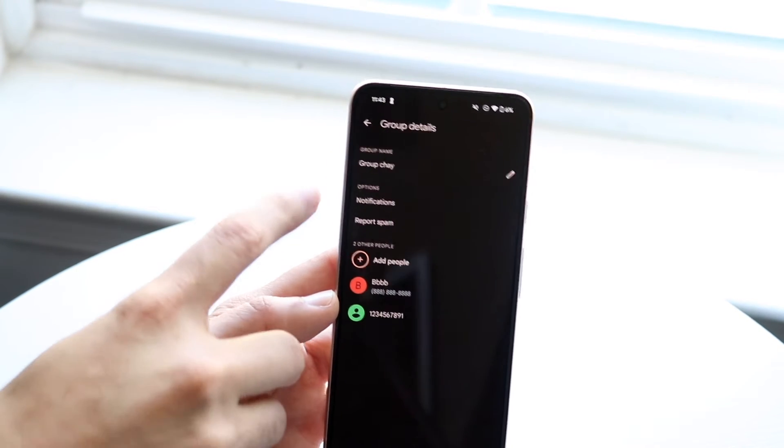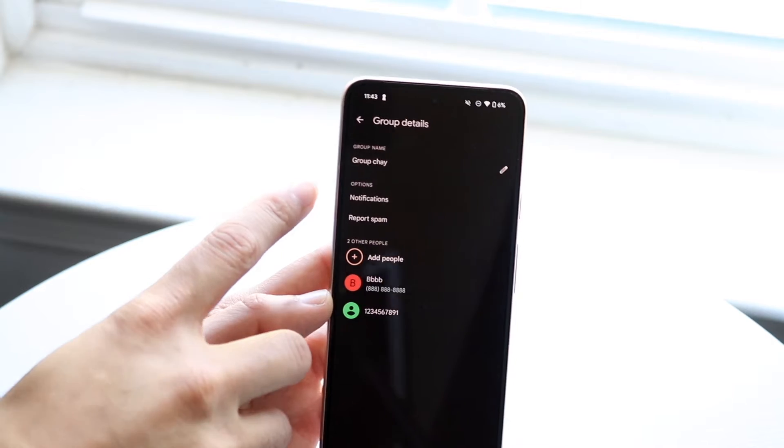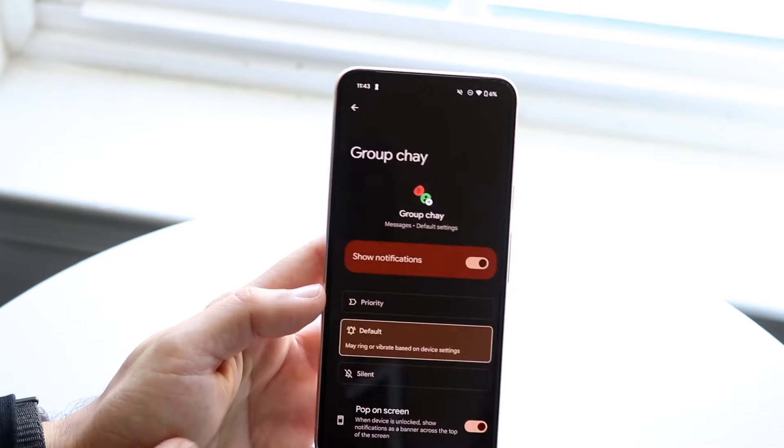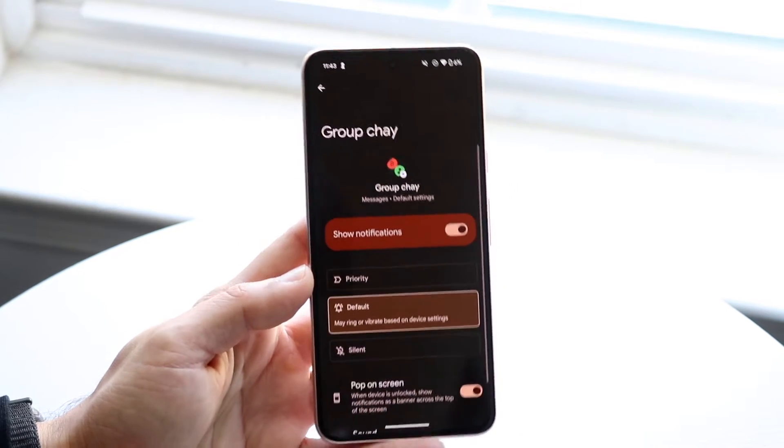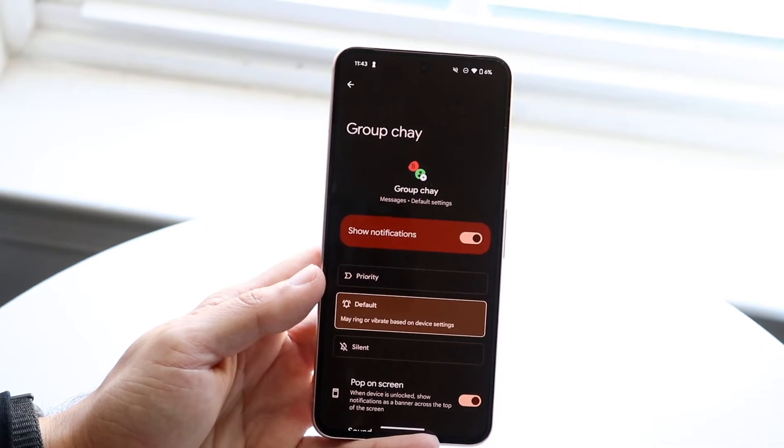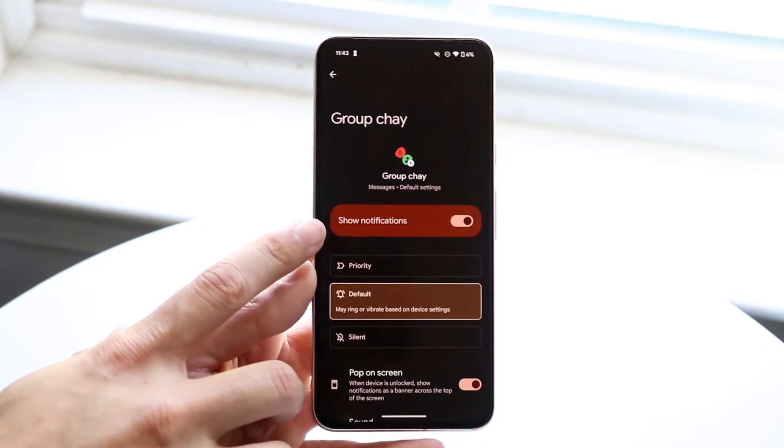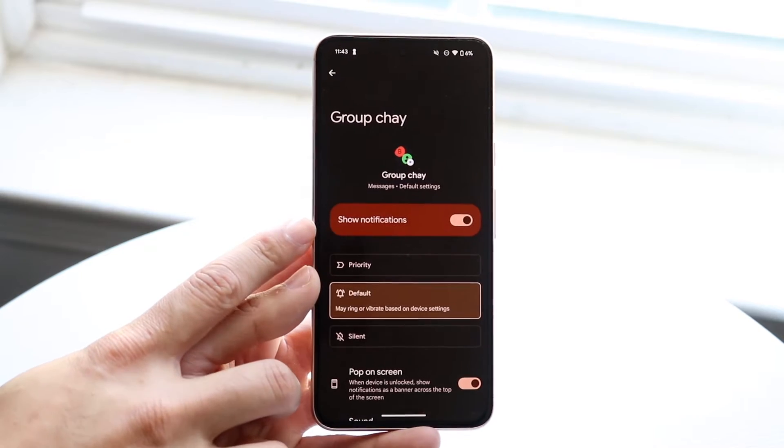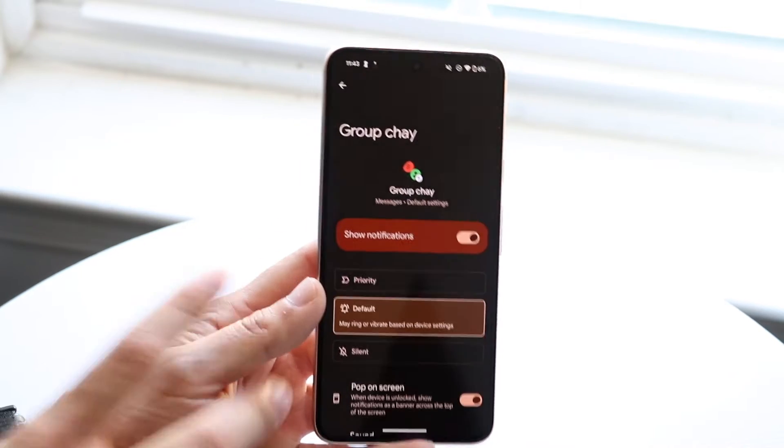Now what you want to do here is tap on notifications. Tap into notifications right here and you'll see the show notifications panel.